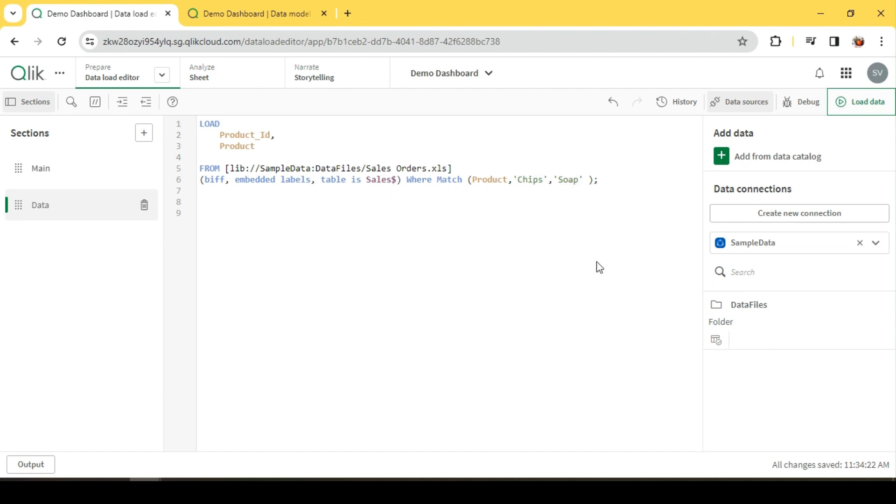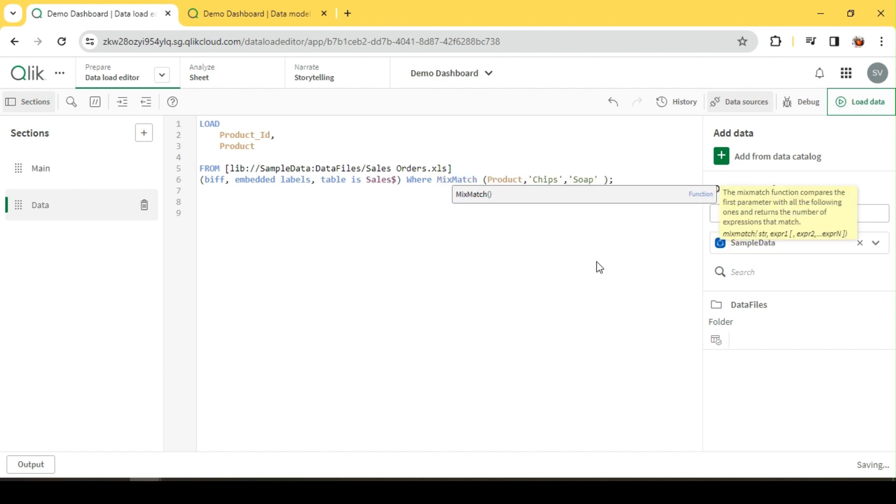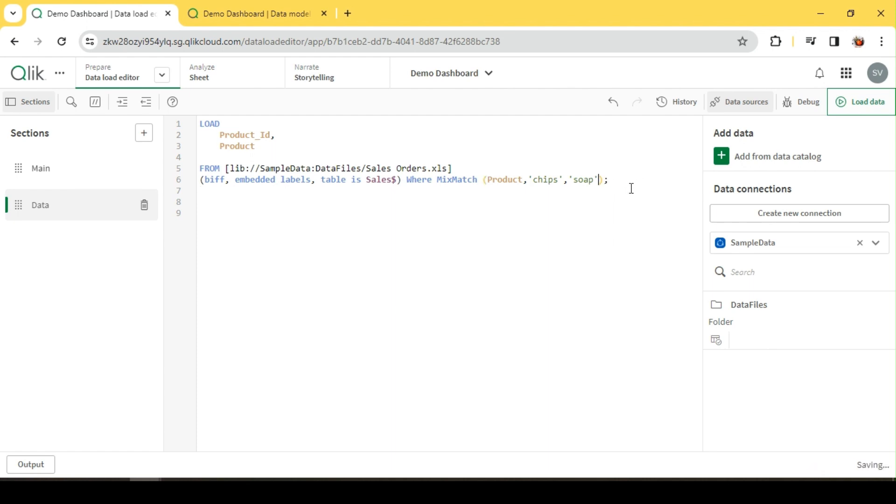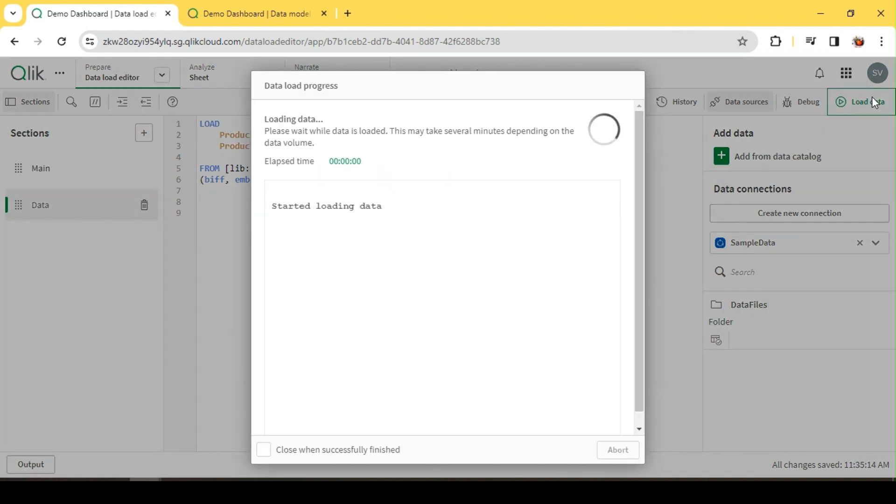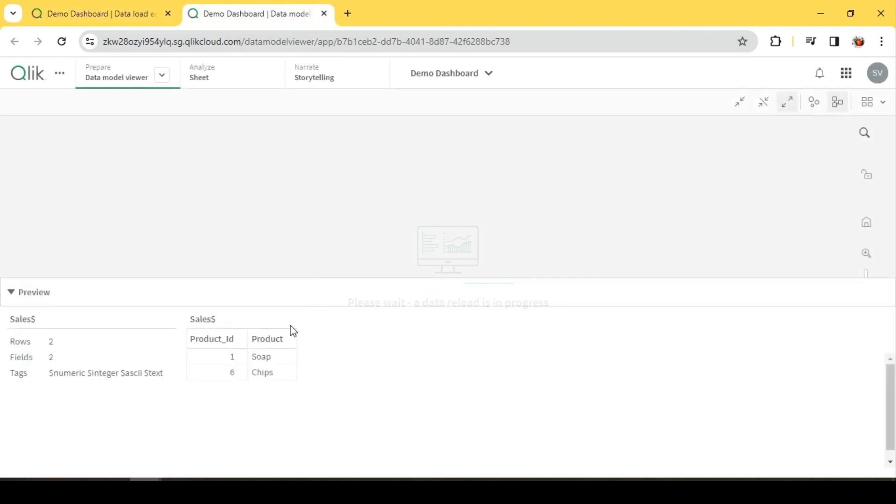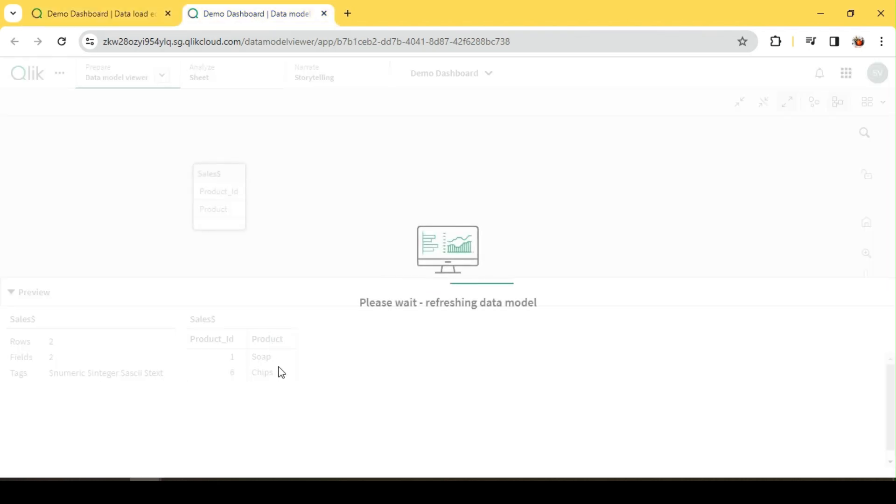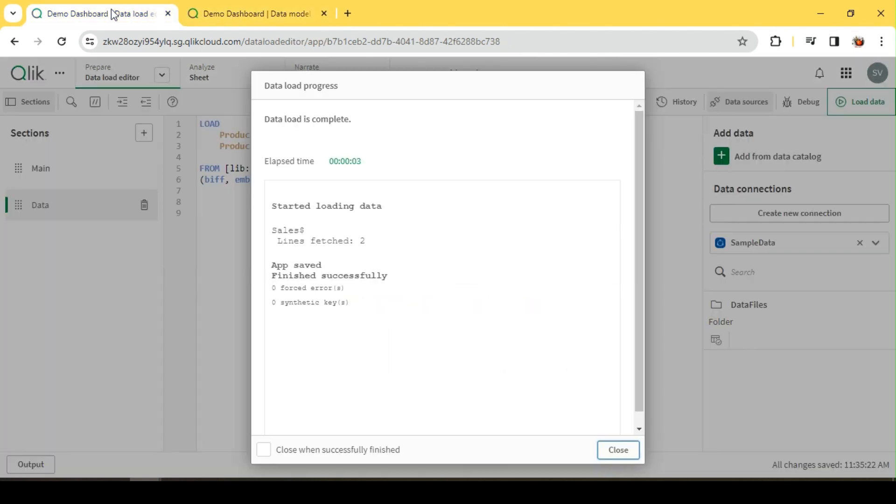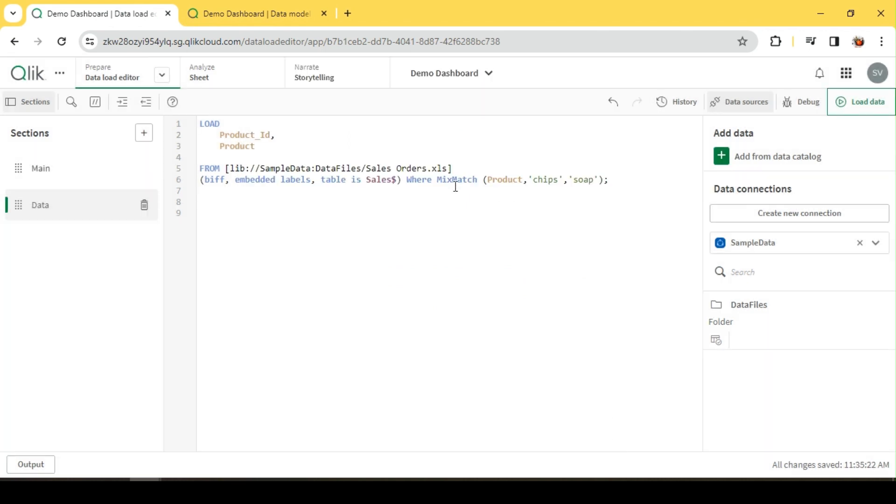But if you're not sure about the content and want an alternative, we can go with MIXMATCH. This function is not case-sensitive. Let me quickly check this with lowercase 'c' and 's'. Wherever you're not sure about the field content and want to try with the text alone irrespective of the case, you can go with MIXMATCH. Let's explore and reload this data. We can see soap and chips. That's how MIXMATCH works.